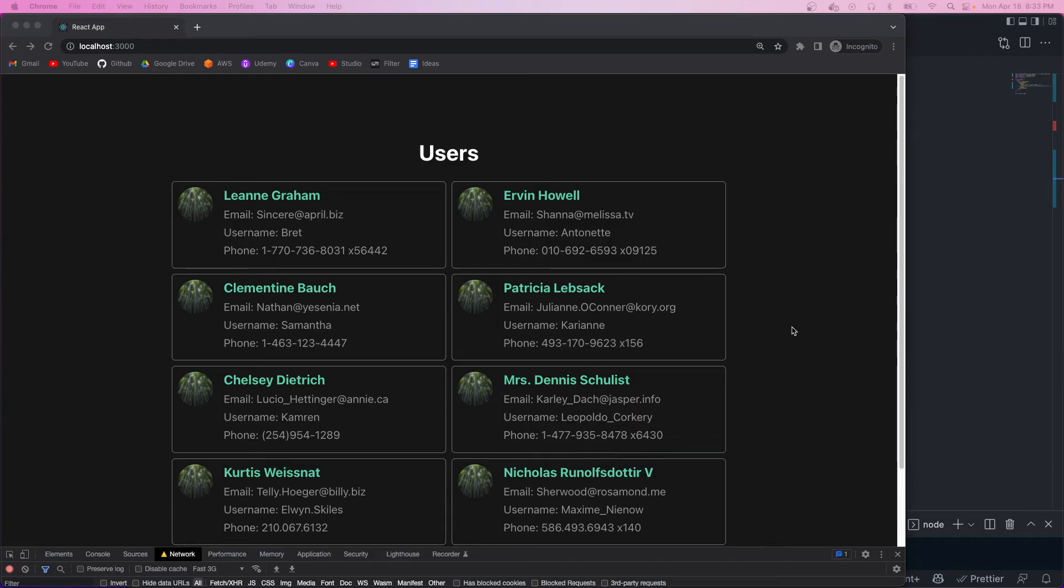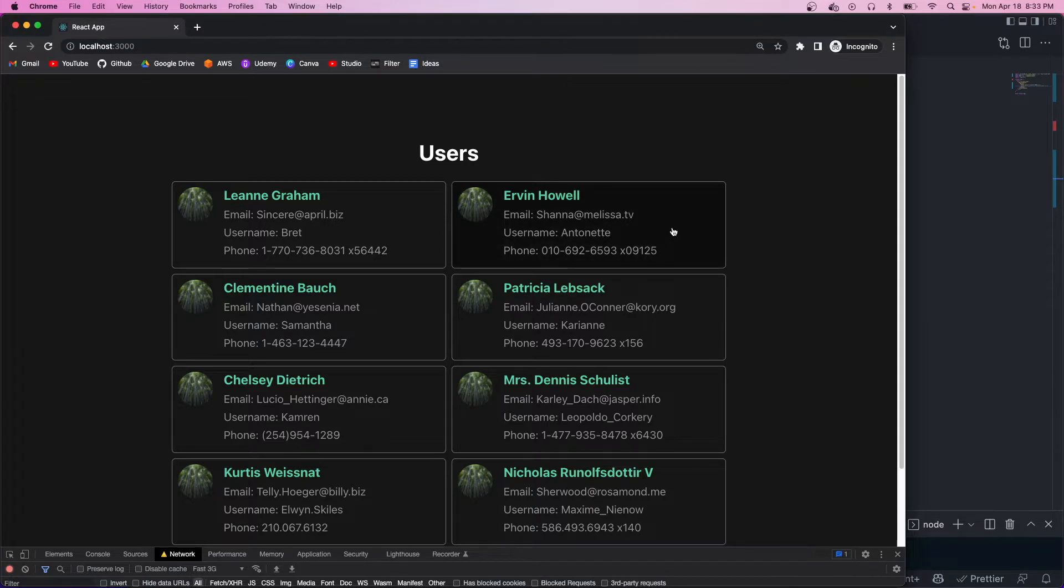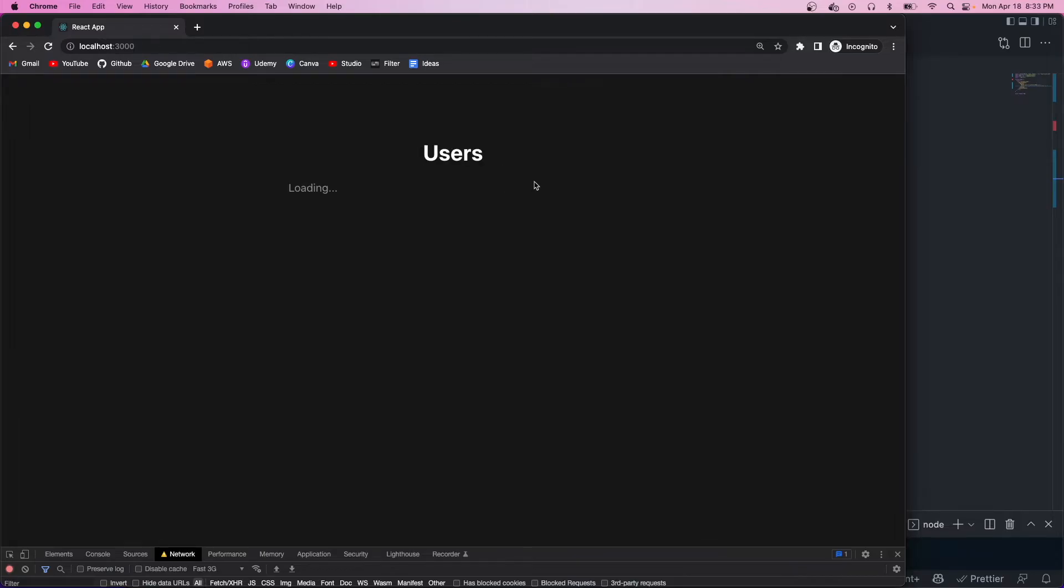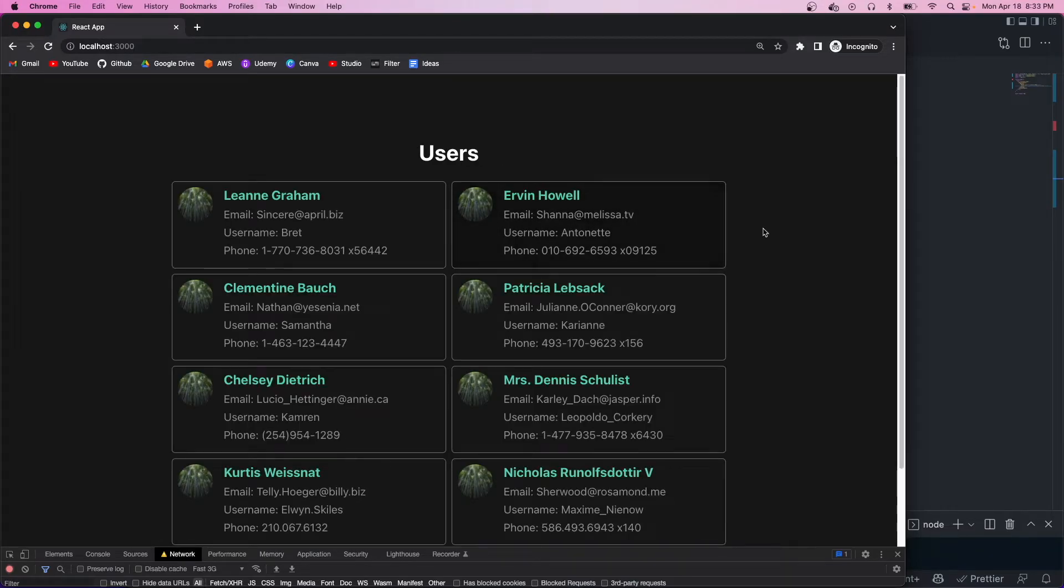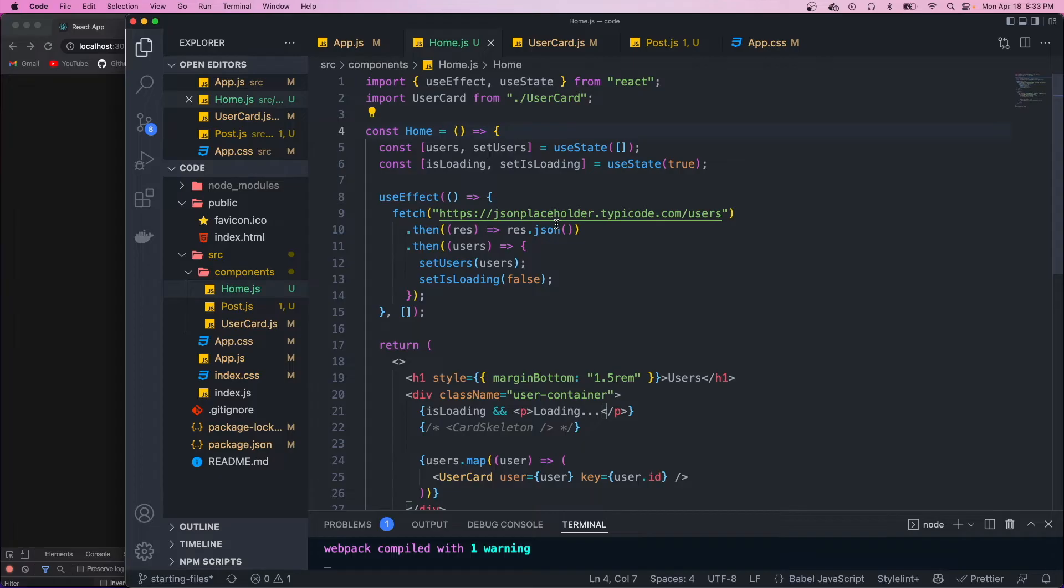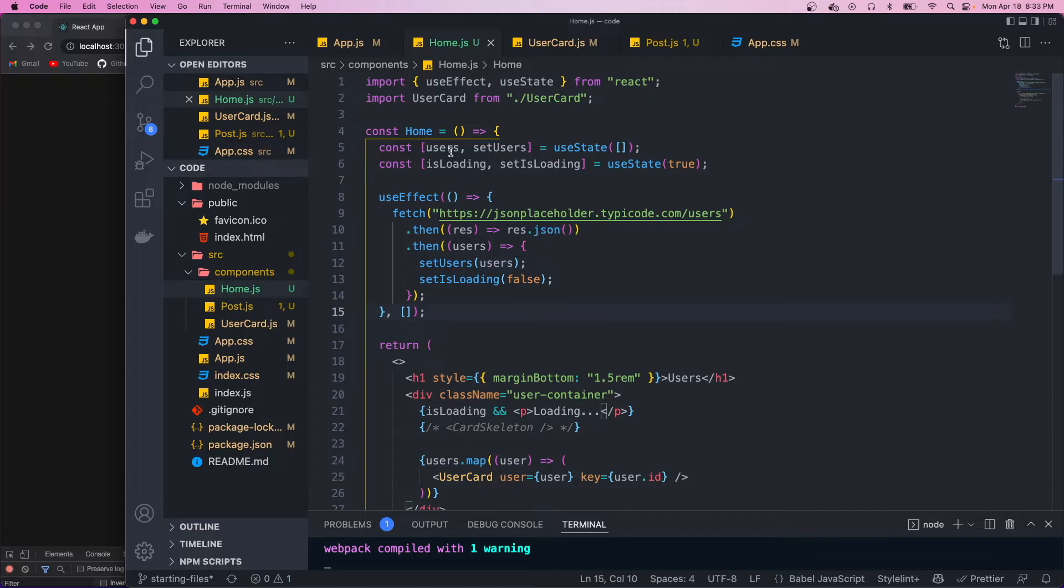All right. So I have the starter files open here and these are going to be in the description below so you could pull them down and follow along. So right now we don't have any of the loading skeletons in. We just have this little paragraph tag that says loading. And within our app, we have two routes, the home route and then the single post route.